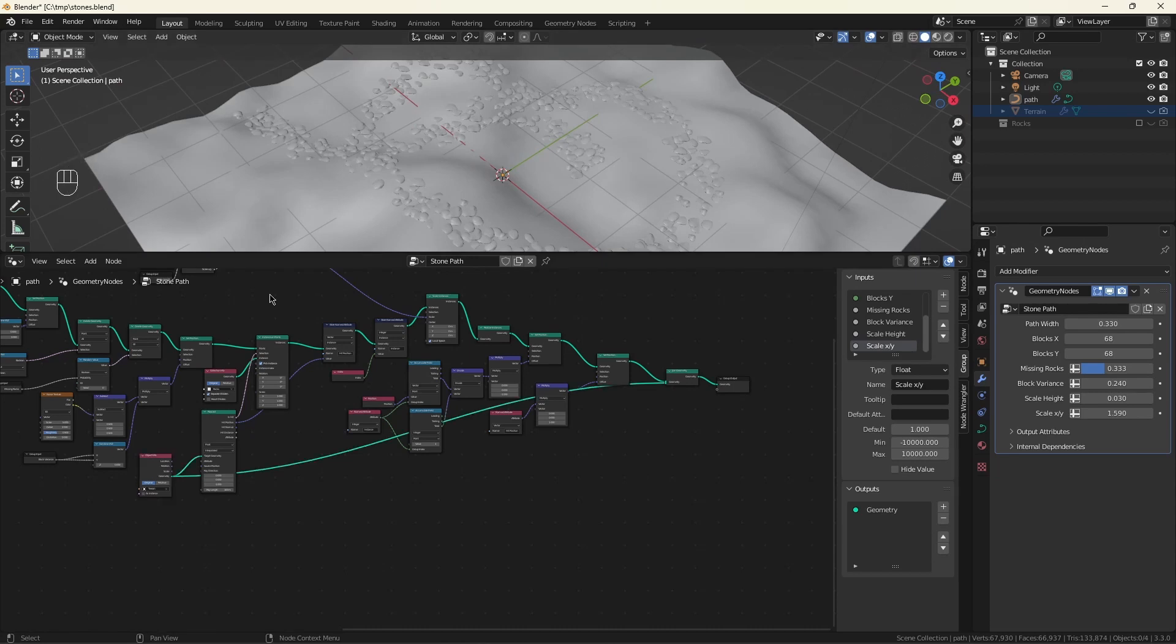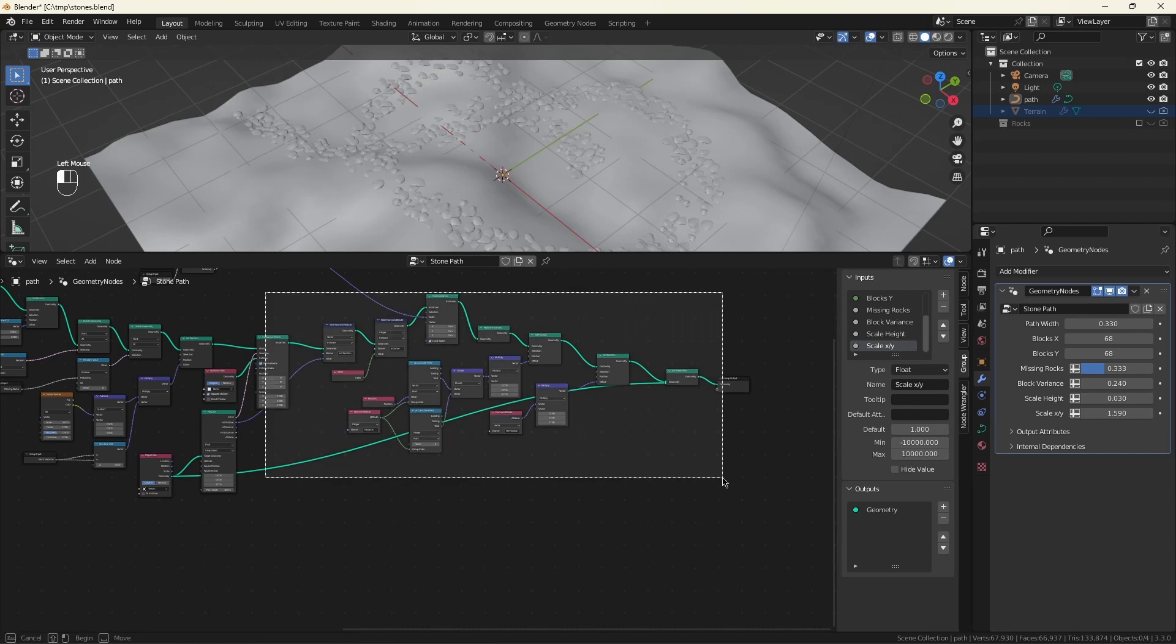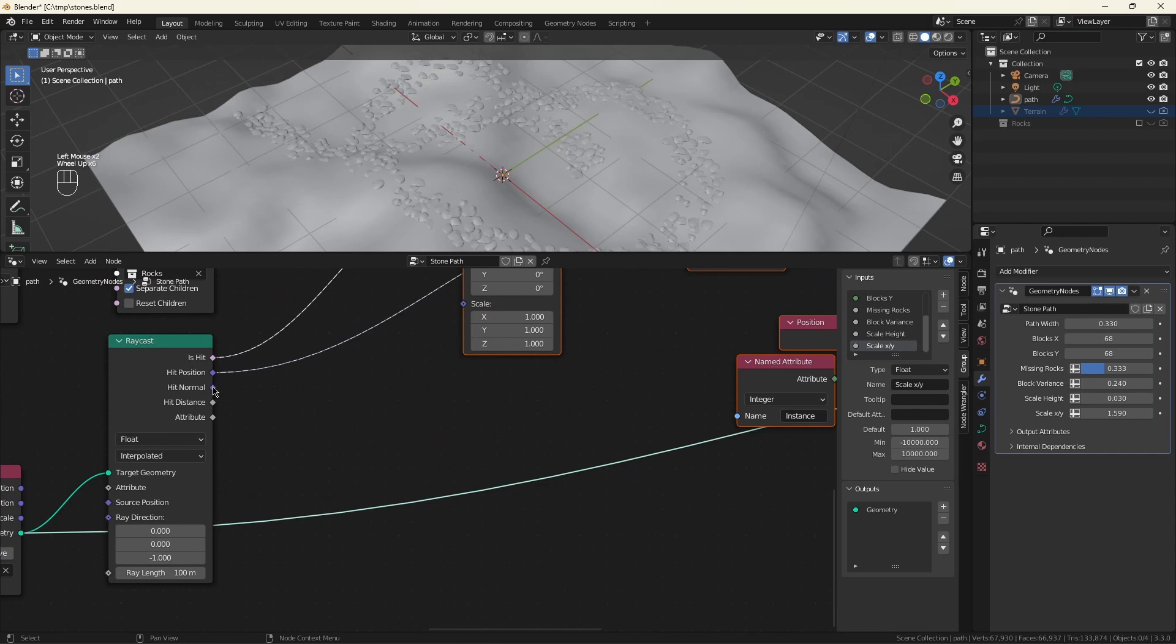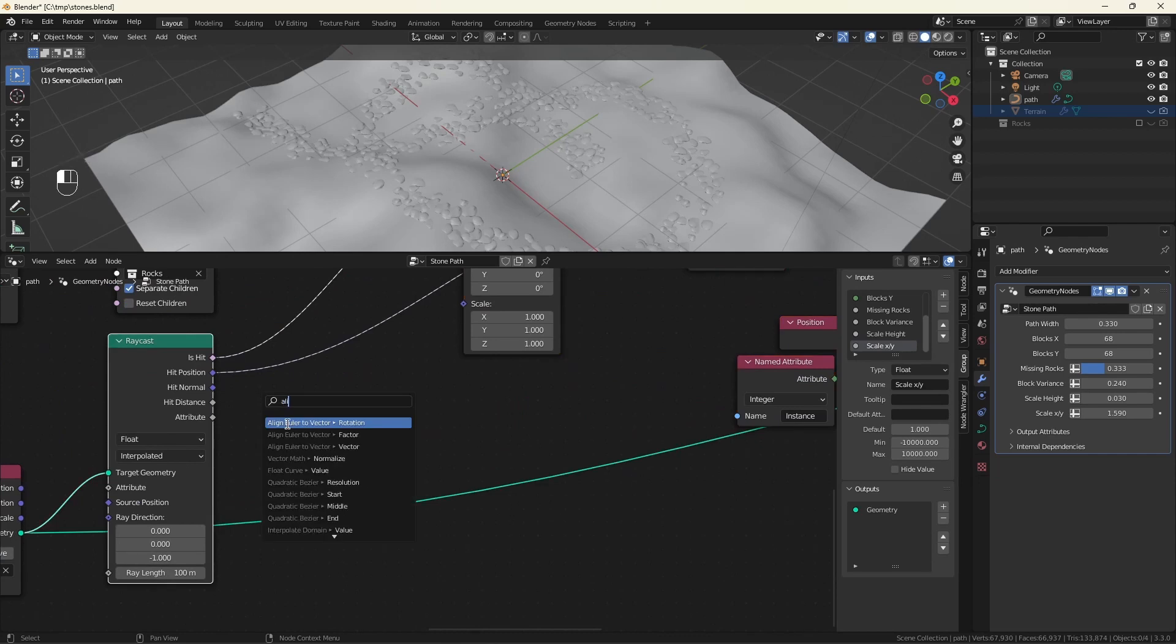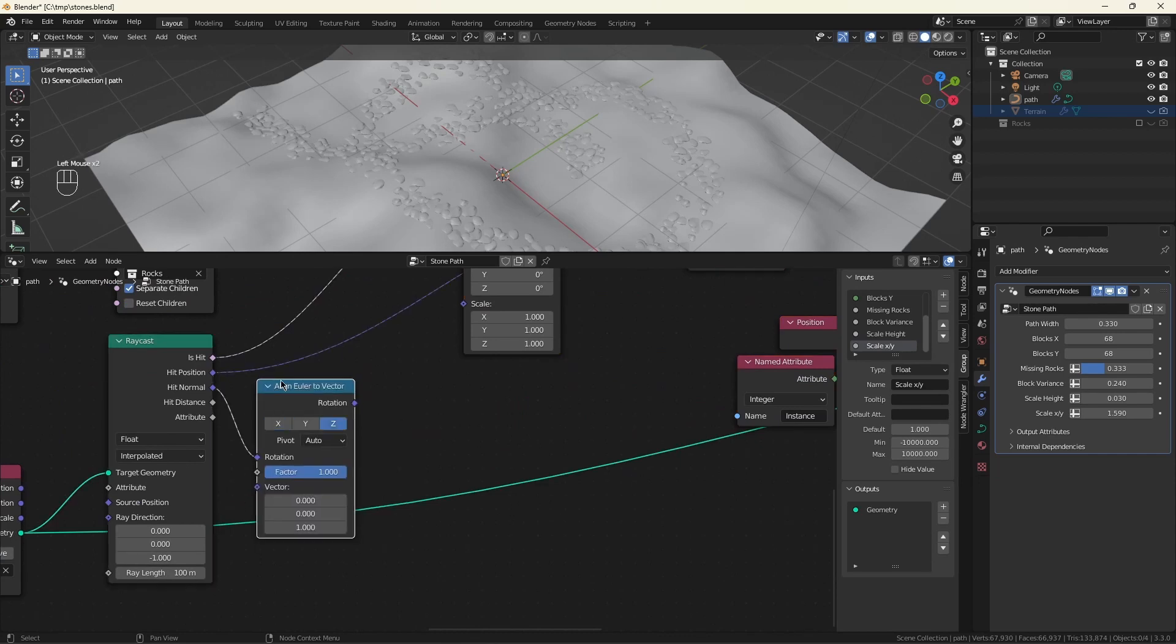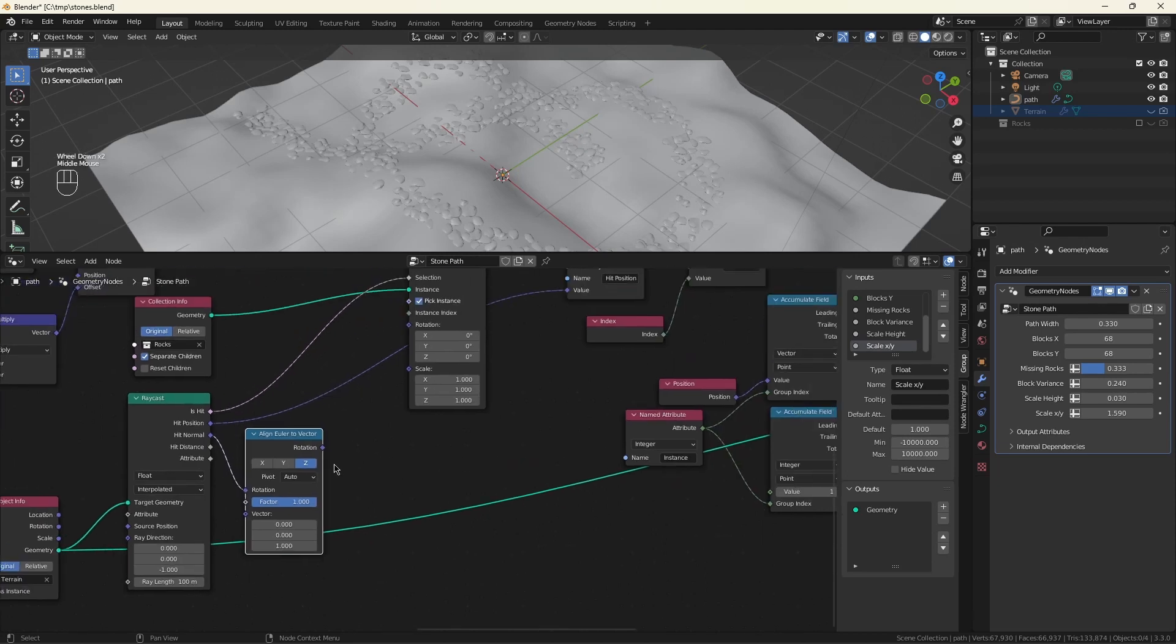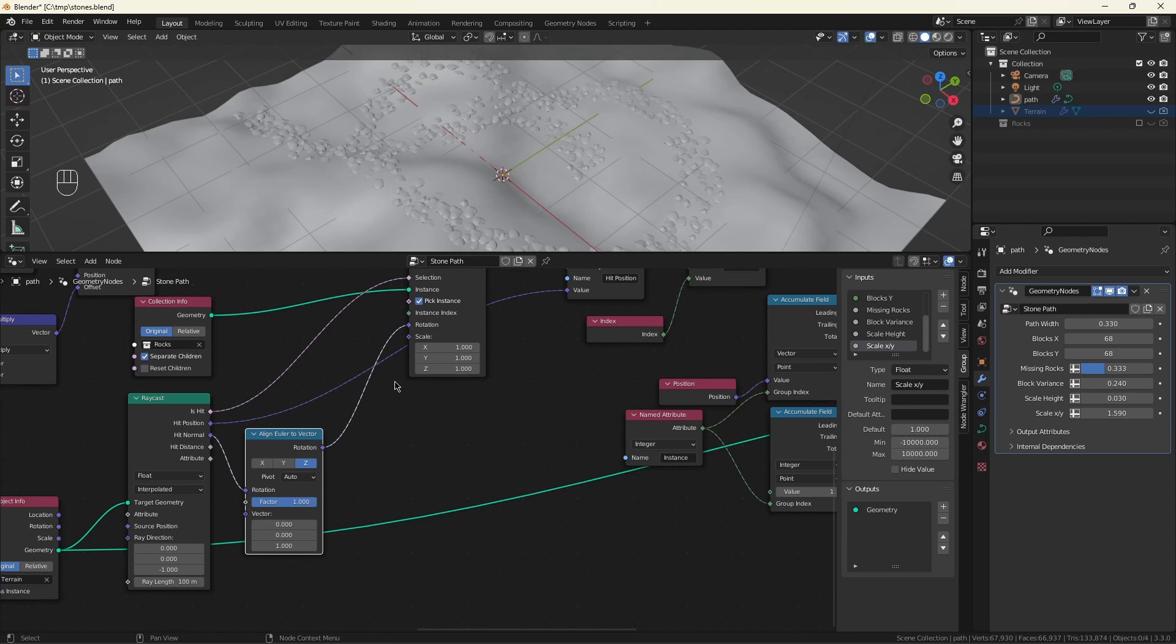One thing we could do now is fix the orientation of the rocks so they match the slope. We'll use an align Euler to vector to get the proper rotation. And this effect is very subtle. When you start turning on light sources and adding materials to this is when the failure to do this starts to show up.